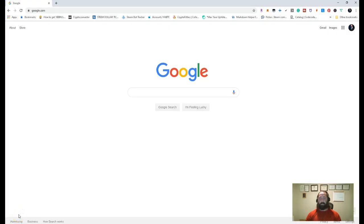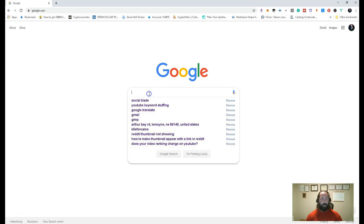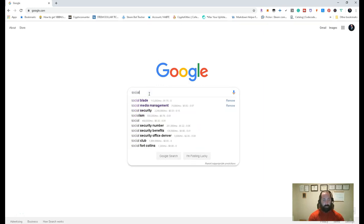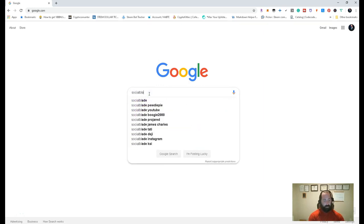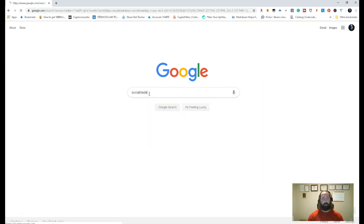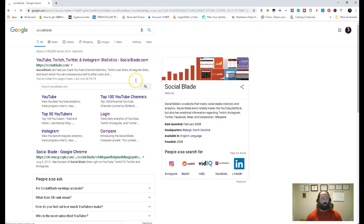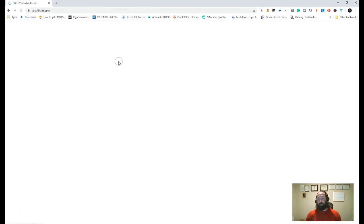Alright, so let's get the thing started. So we're going to go to our Google Homepage, and we're going to go ahead and type in Social Blade. Alright, so Social Blade's a really, really cool tool.